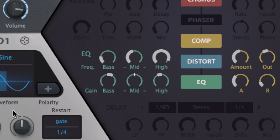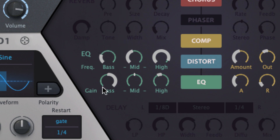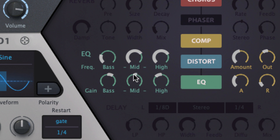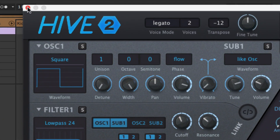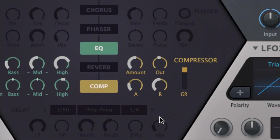For dynamics and frequency shaping, Hive's EQ and compressor sound great and are supremely easy to use. The EQ boasts adjustable high and low shelving bands and a sweepable mid, each with up to 15dB of cut or boost. The compressor combines threshold and ratio in one knob — amount — and gives useful feedback with its gain reduction meter.